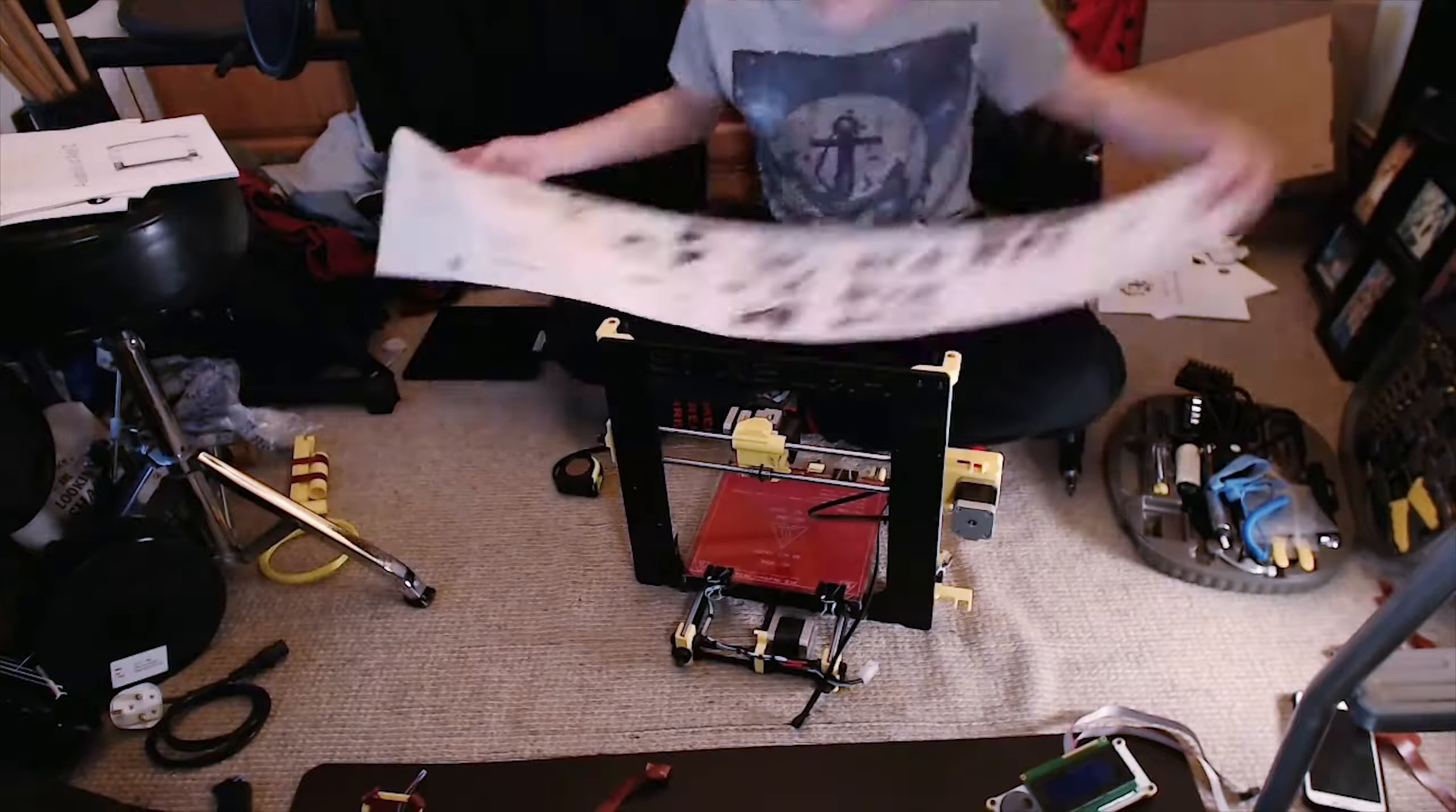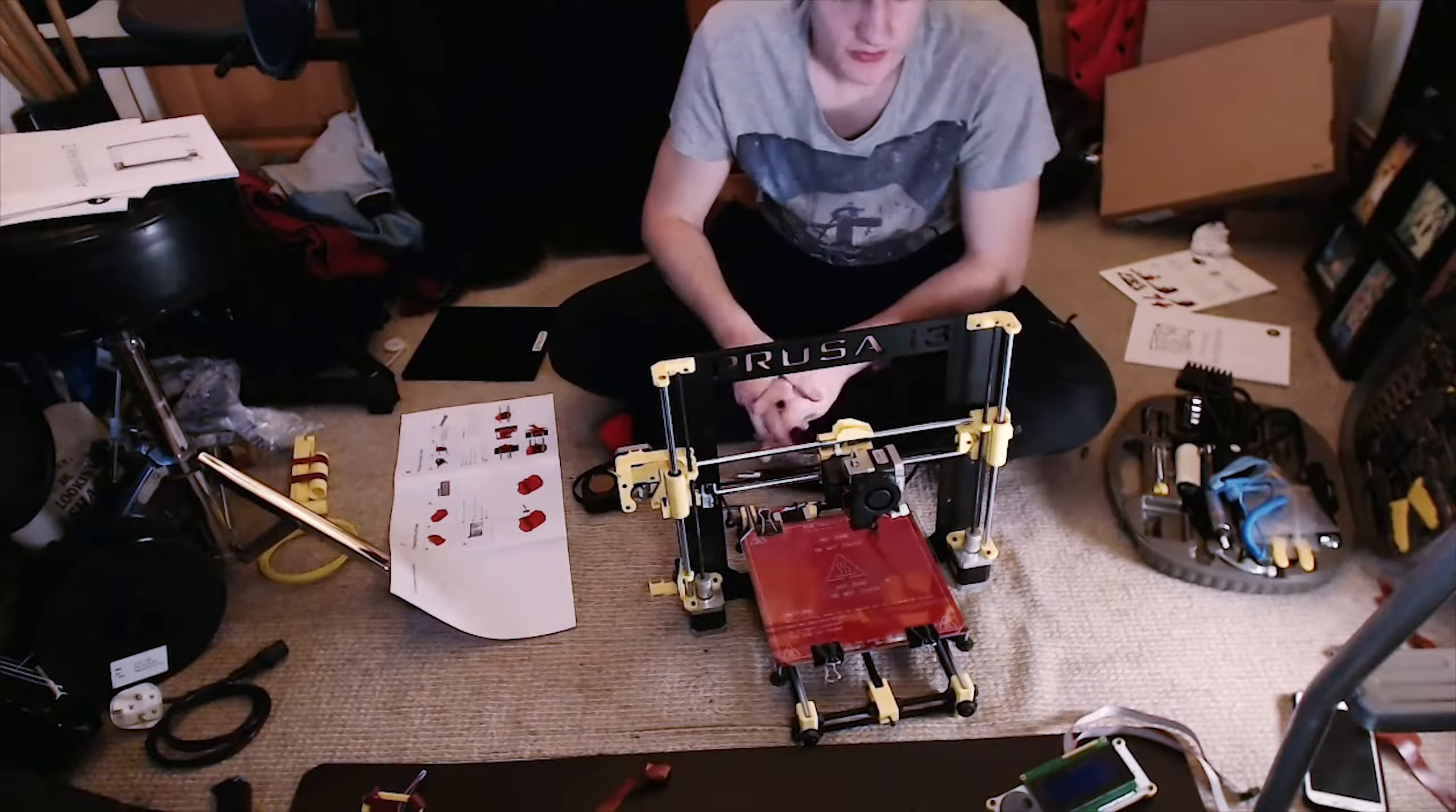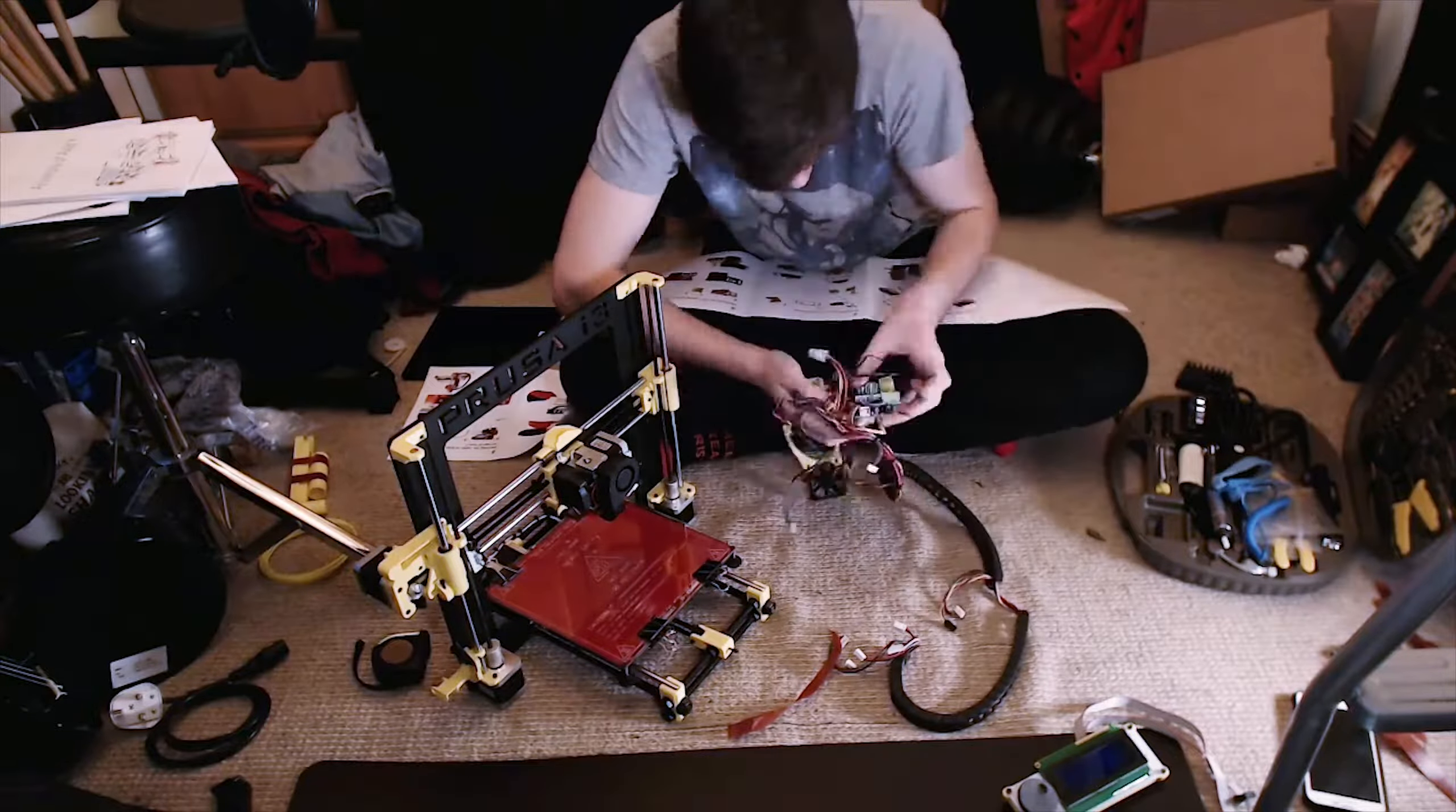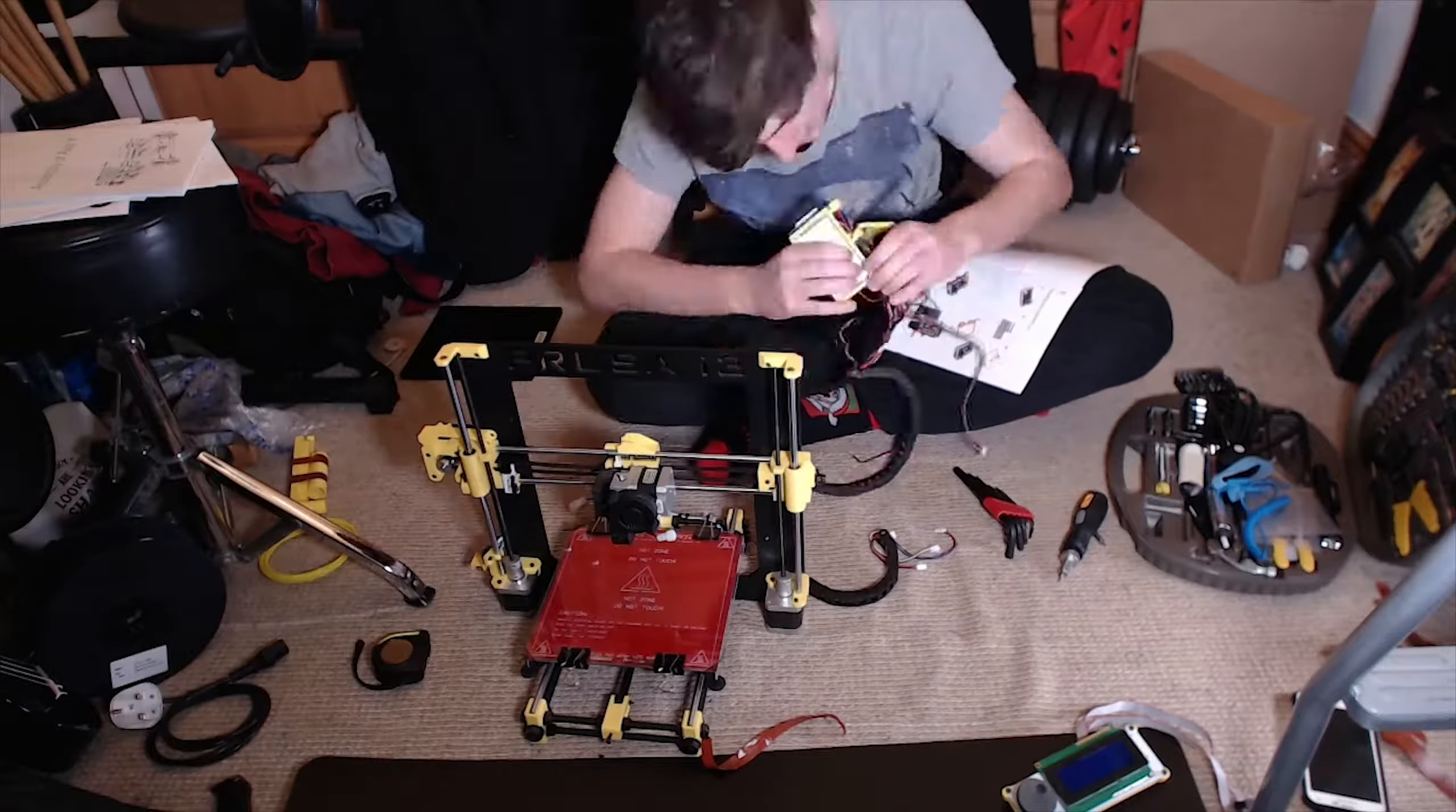For my GCSE project, part of my product relied on the kit built 3D printer the school had had for years, even before I'd started there, to print a complex 3D model that I'd made. I had no idea what I was doing at the time and was told that the teacher who had built the printer had left in my second year, so I was on my own.